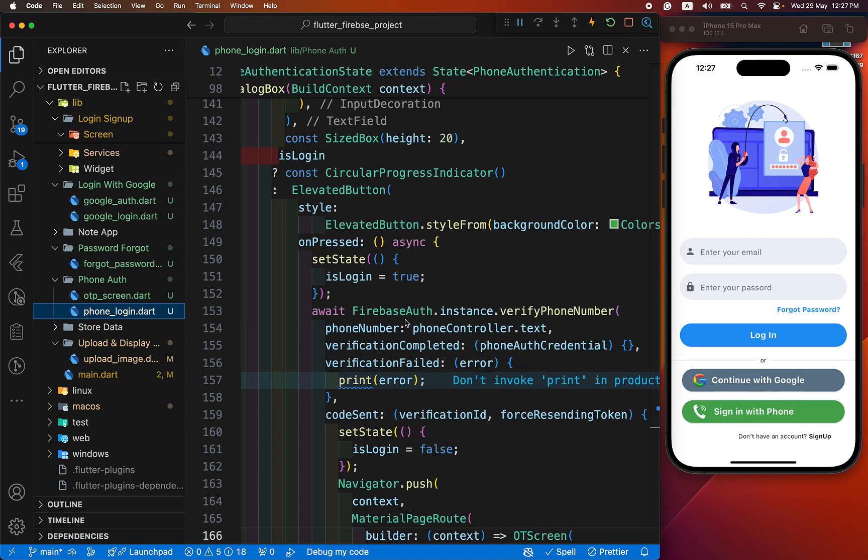Hey everyone, welcome back to another Flutter tutorial. Today we are going to learn how to add phone authentication in our Flutter app using Firebase. Let's see the demo first.